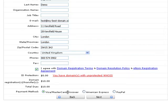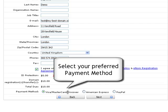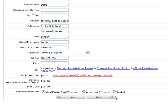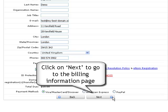Now select the preferred method of payment, credit card or PayPal. Click on Next to go to the Billing Information page.